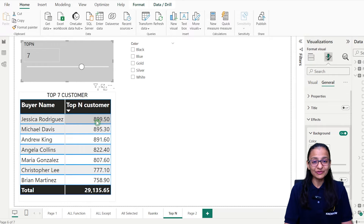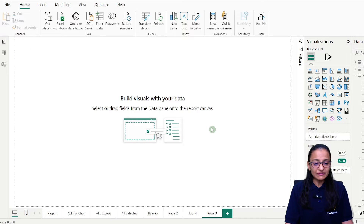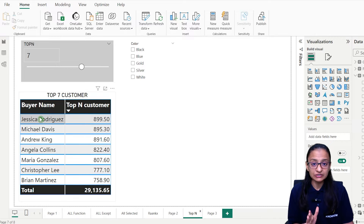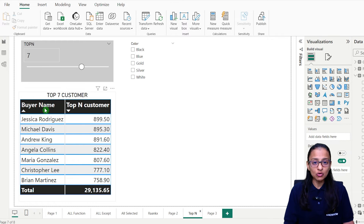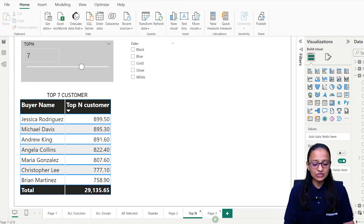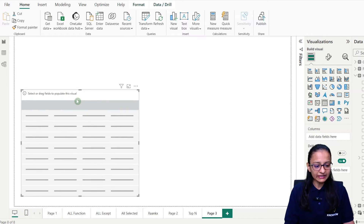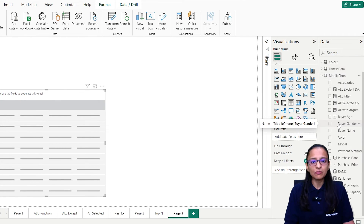So let's see how you can do that. First of all, you need to decide what you want to display dynamically. Here I am displaying top-five buyer name, or top-N buyer name. So my base value is buyer name. Let me take a table chart. I am using mobile phone data.